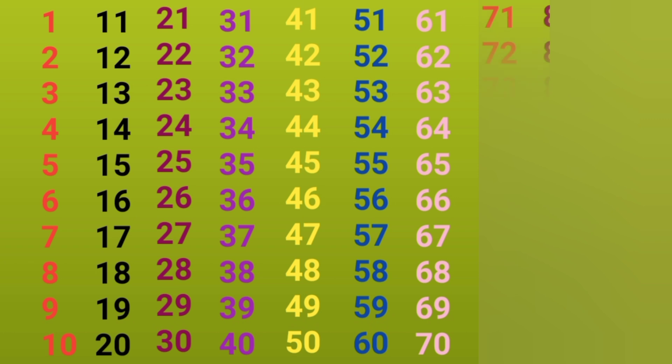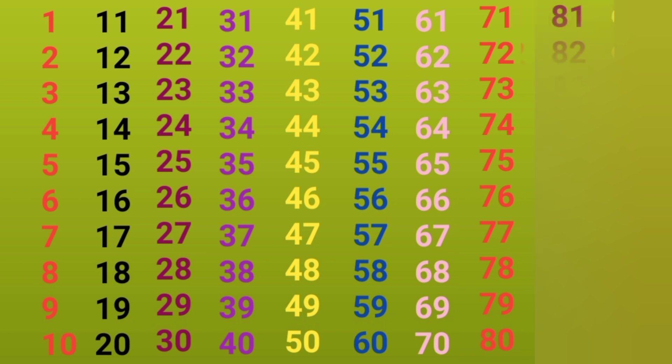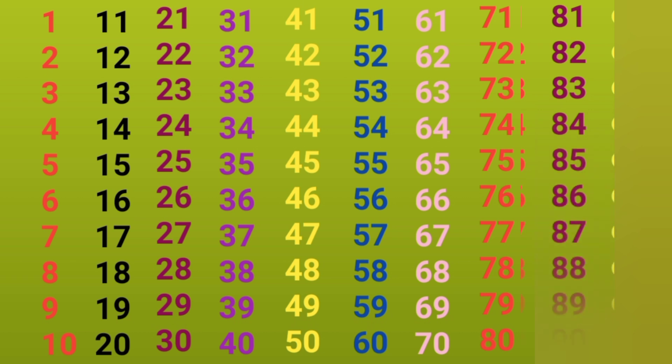71, 72, 73, 74, 75, 76, 77, 78, 79, 80, 81, 82, 83, 84, 85, 86, 87, 88, 89, 90.